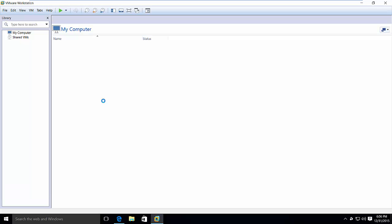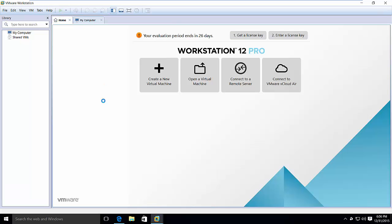So here we are. This is our brand new installation of VMware Workstation. Here you see it says evaluation period and says 26 days, because I had already installed this before. For fresh installation, you should see 30 days evaluation period.